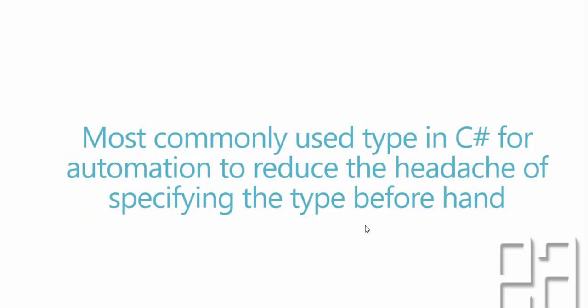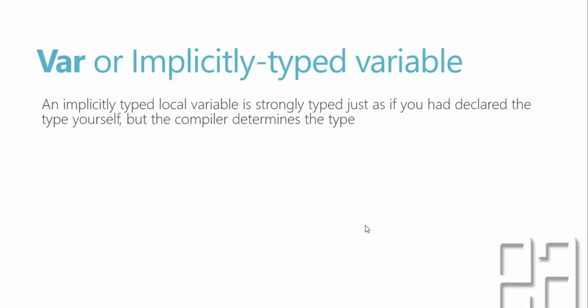So one of the most commonly used type in C-sharp for automation to reduce the headache of specifying the type beforehand is the VAR type or otherwise called as a implicitly typed variable.